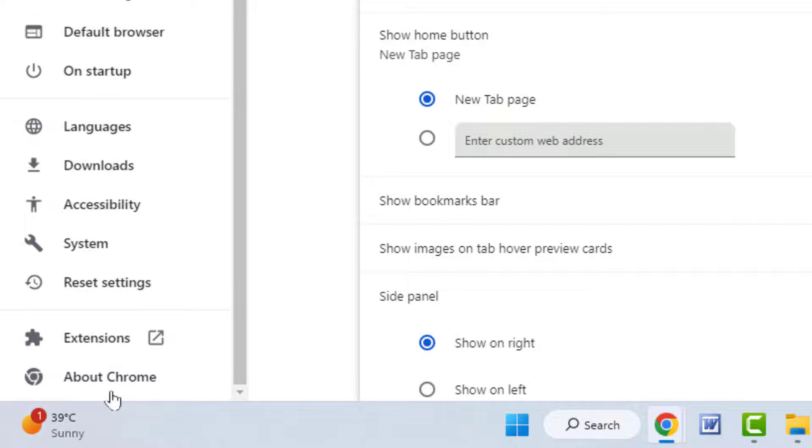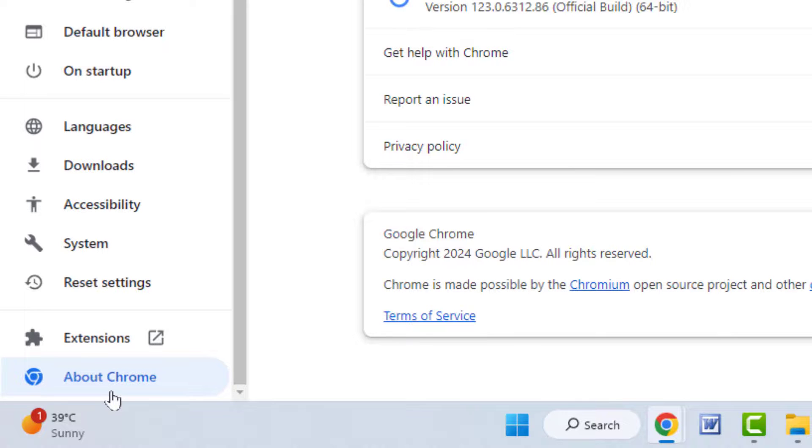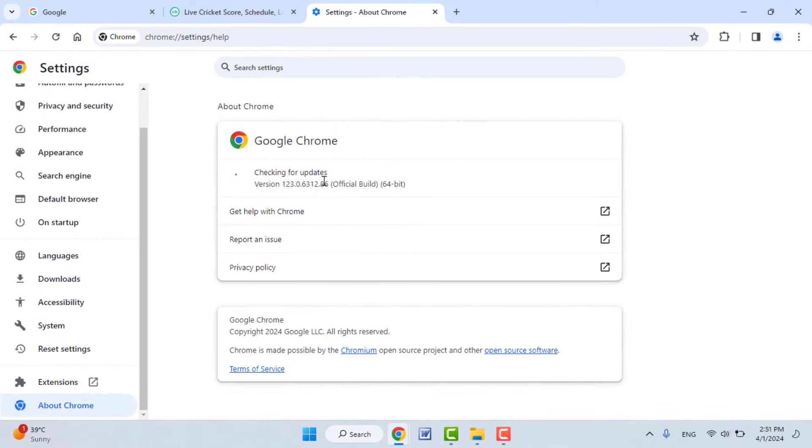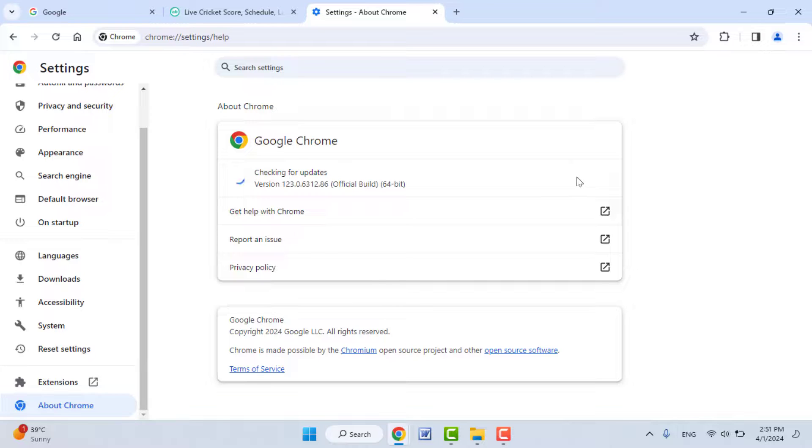Just click and open it. From here you can easily update your browser. After updating, it will ask you to relaunch your browser. Just relaunch it, and you can also get that option.